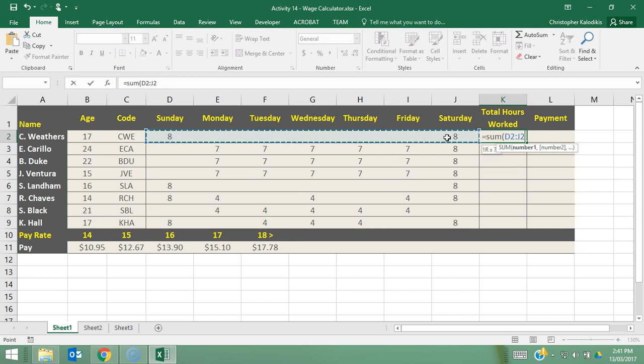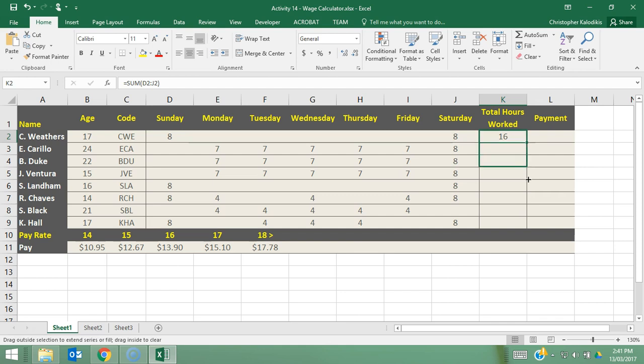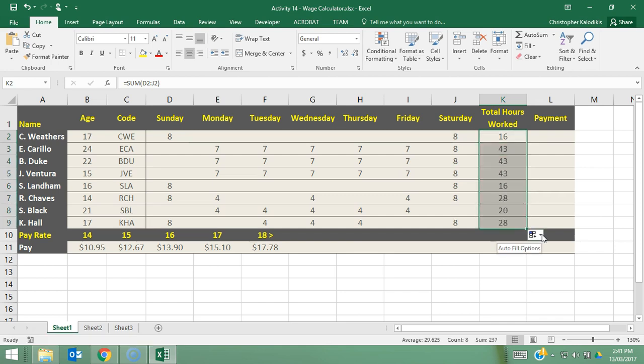two and press enter. So C Weathers worked 16 hours this week. Now that's a basic formula that I do want a relative reference. So I'm going to go to the bottom right corner, drag it down and now all the employees have their total hours confirmed.